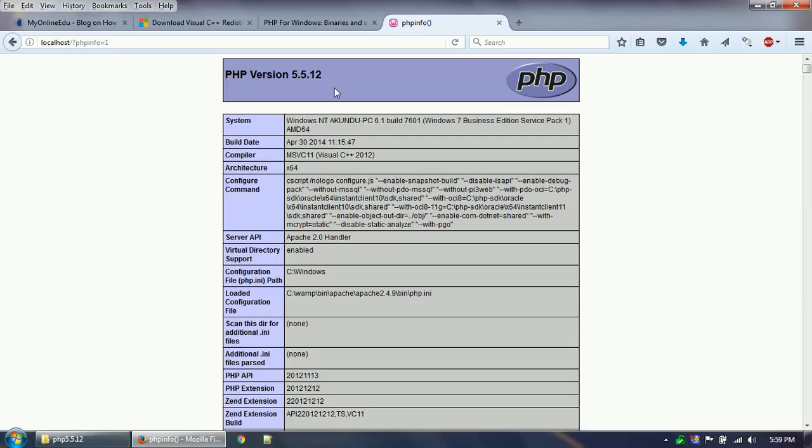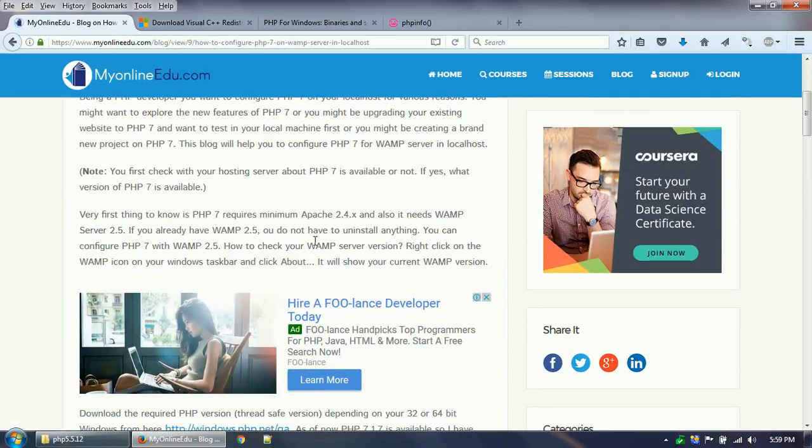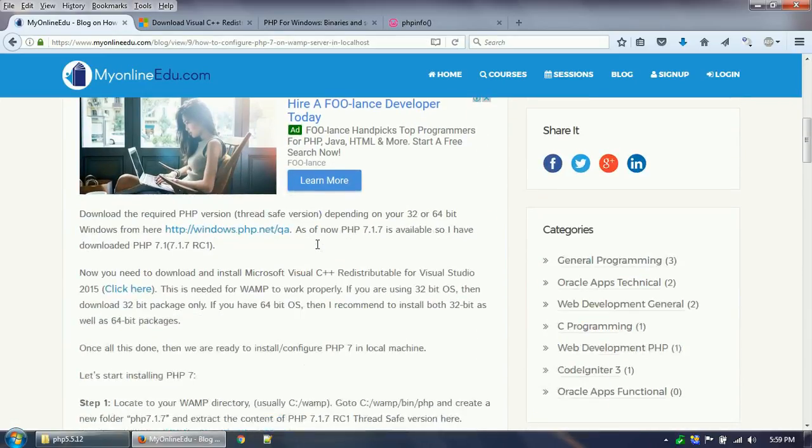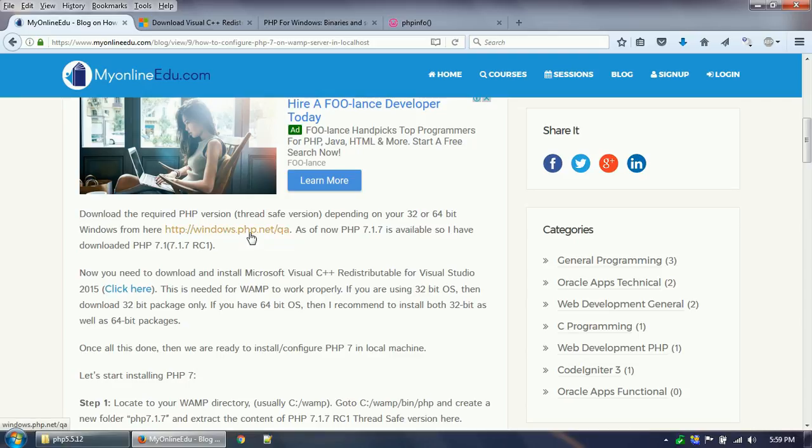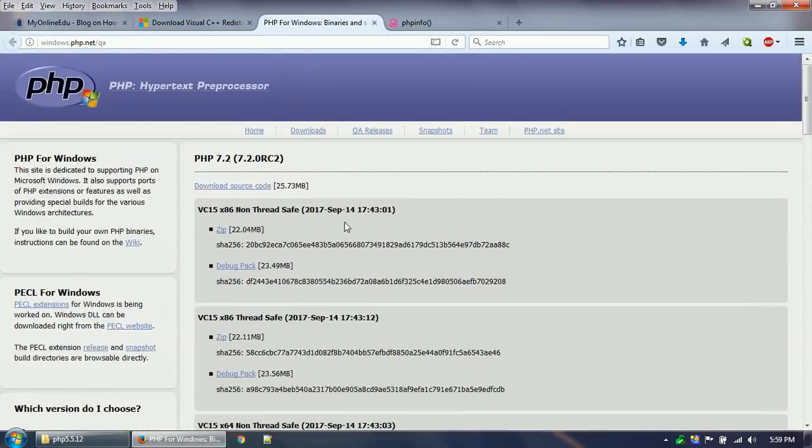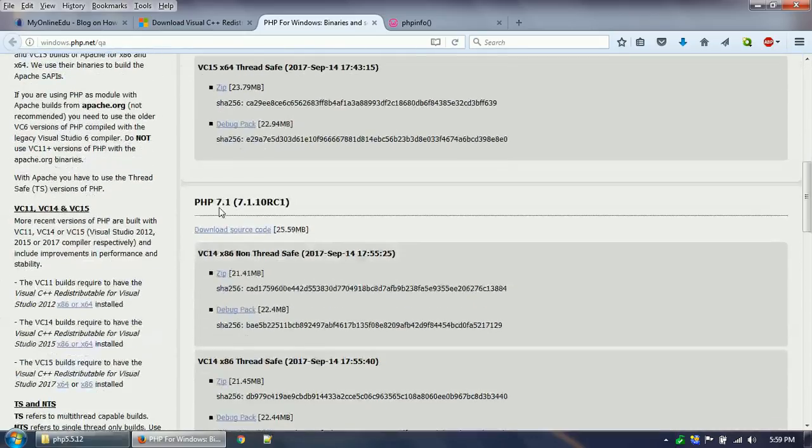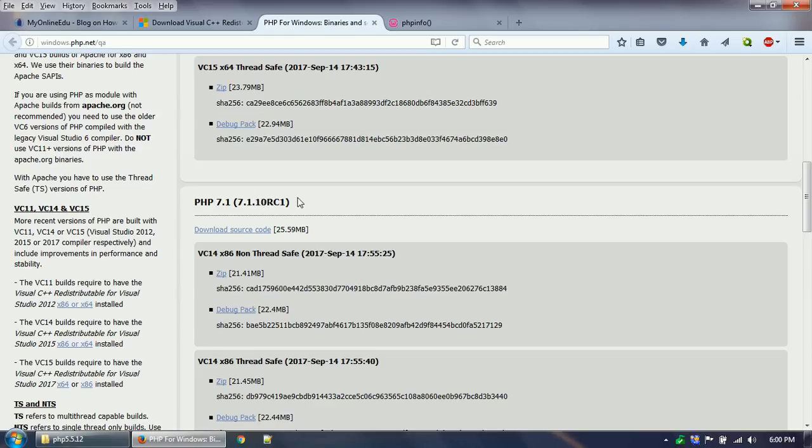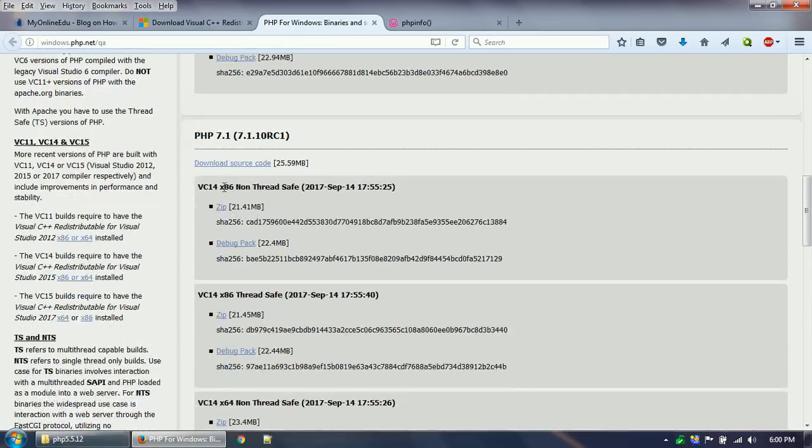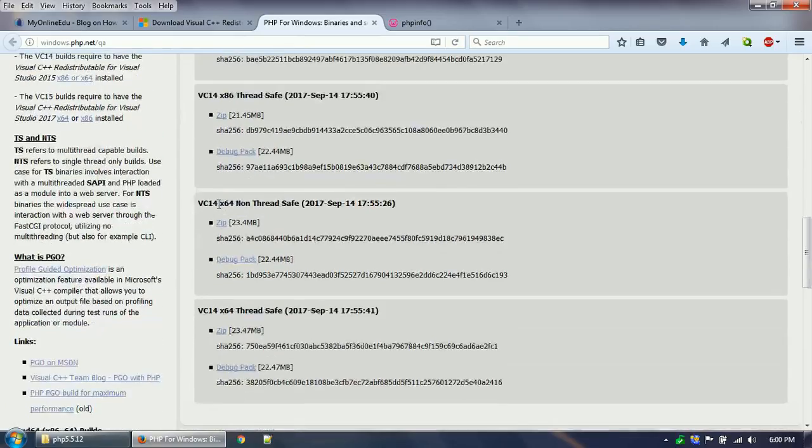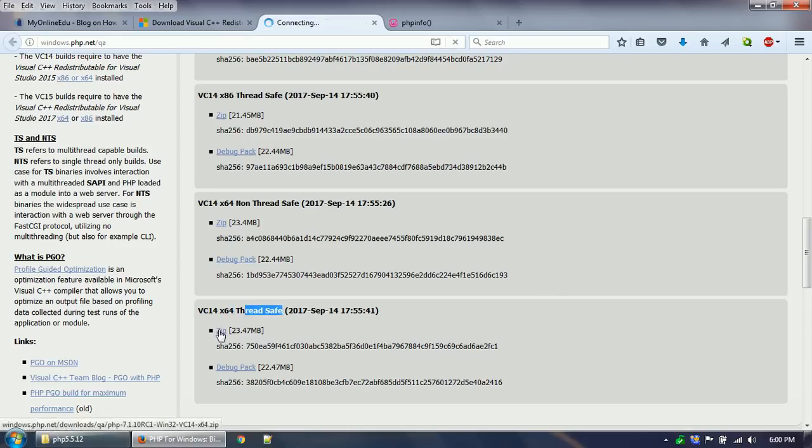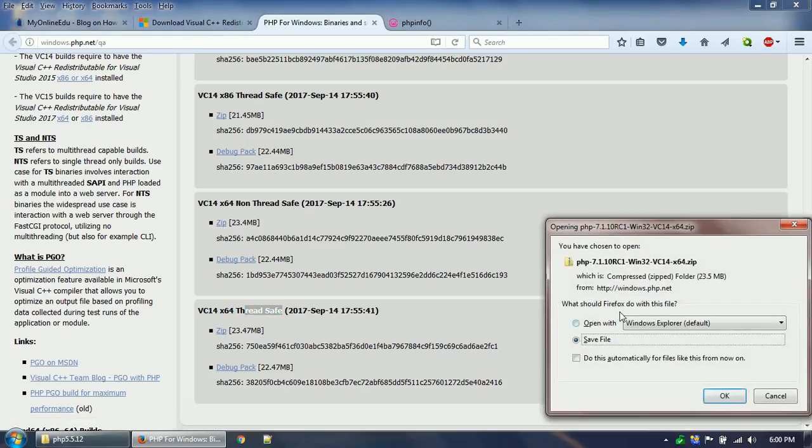PHP 7 is a whole new game altogether. So let's begin with the installation part. First thing we need to do is download the PHP version for your Windows, either 32-bit or 64-bit, from the PHP website. If you click this link it will bring you here and you will see multiple PHP versions are available—7.2.0 at this moment is just released, and we have PHP 7.1.10 RC1. Depending on your operating system, if it is 32-bit you need to use the x86, and if it is 64-bit you need to use the 64-bit. In 64-bit there are two types: one is non-thread-safe and one is thread-safe. We will be downloading the thread-safe one. Click on the zip file.